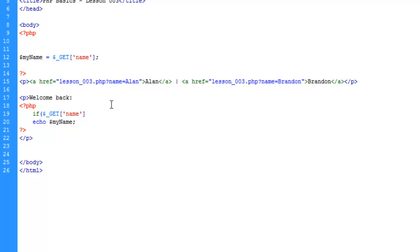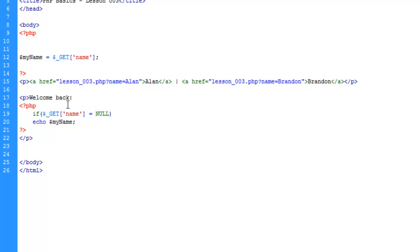The way to do this - you would think would be if GET name equals null. However, PHP is going to read this equal sign as if we are defining the value of GET name, and that's not true.